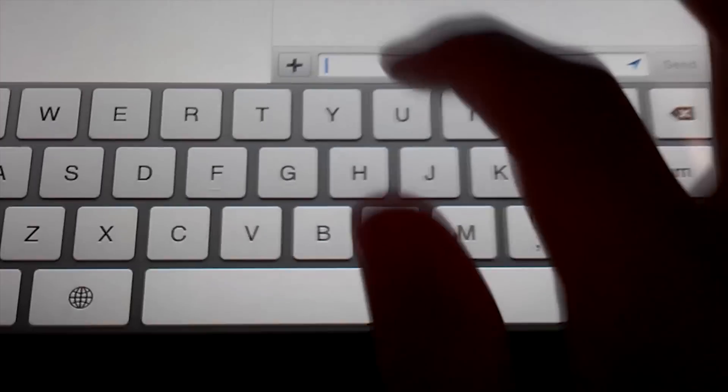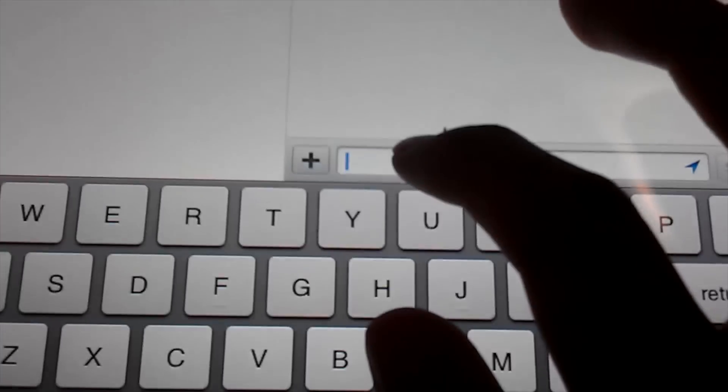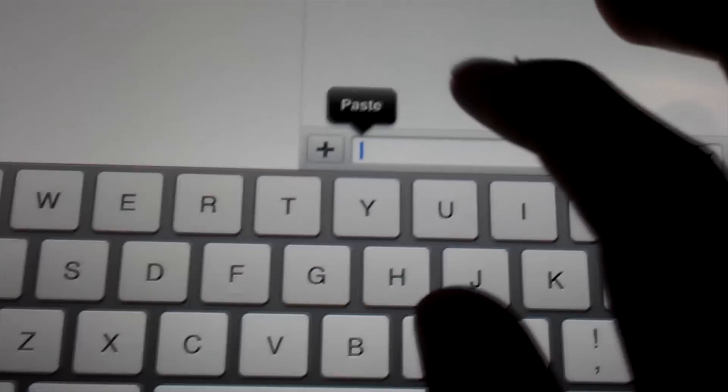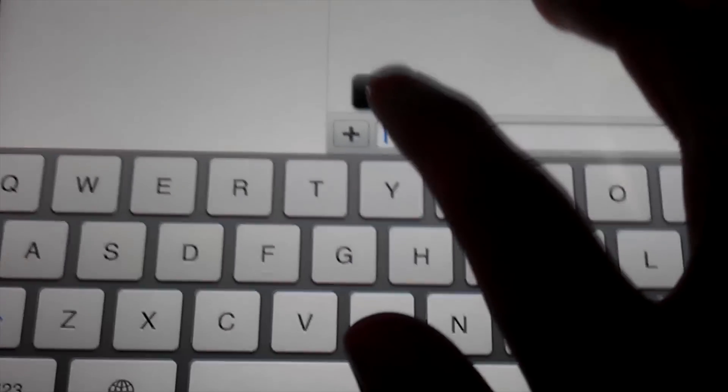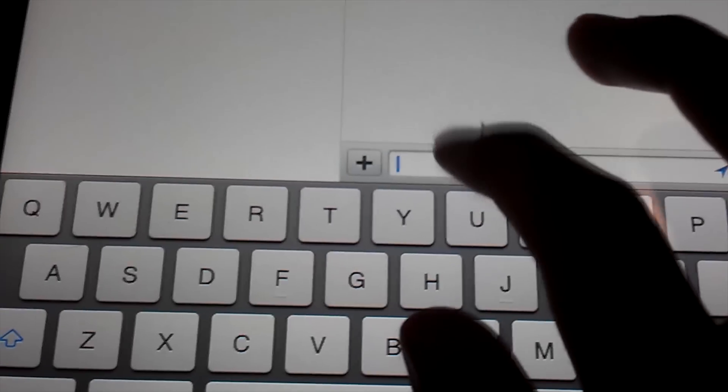Just hit copy, go down to the text area, double-tap, and then paste.